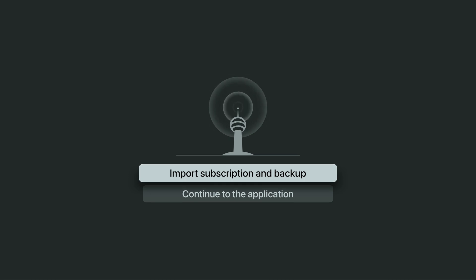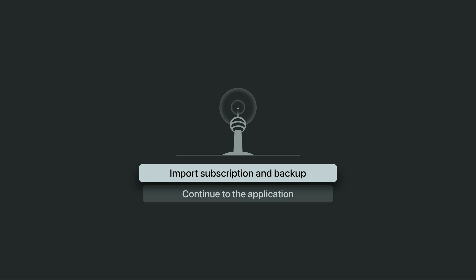For this first-time setup, we'll select Continue to the Application to skip ahead, but trust me, this seamless backup feature is a game-changer that most IPTV apps just don't offer.